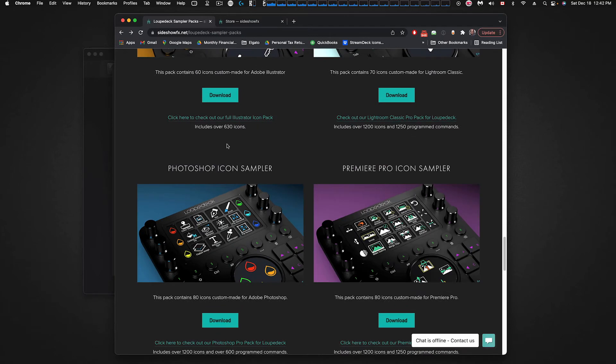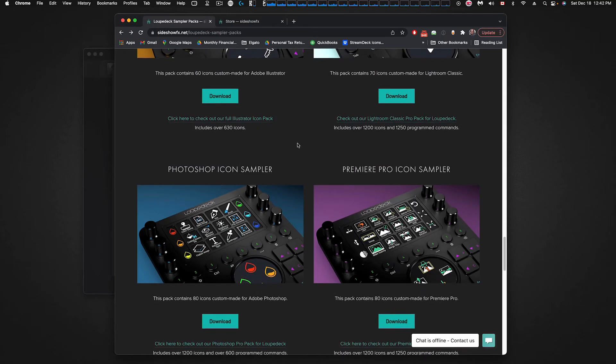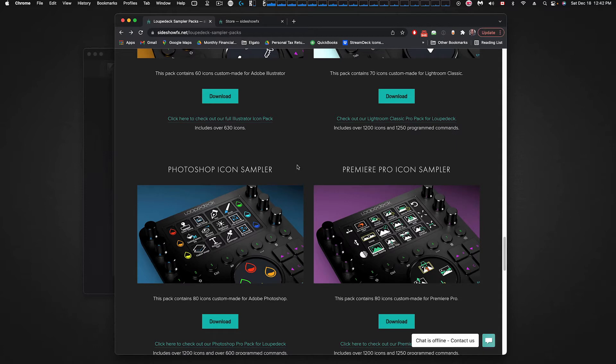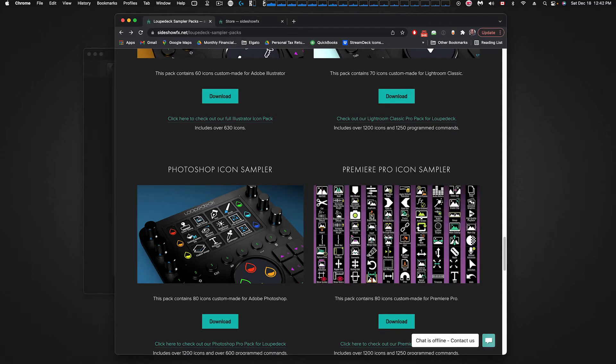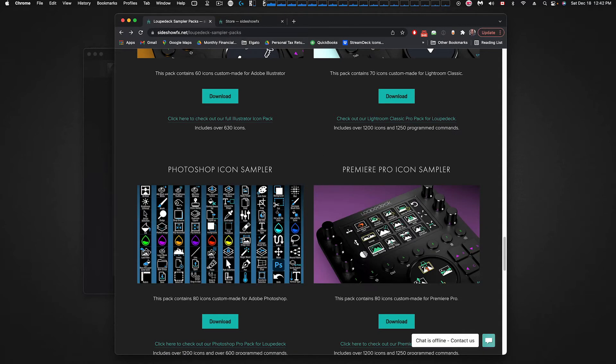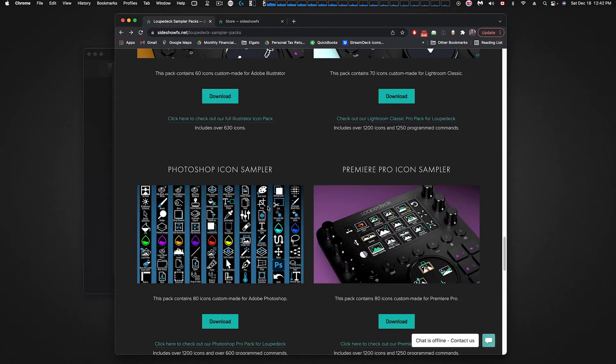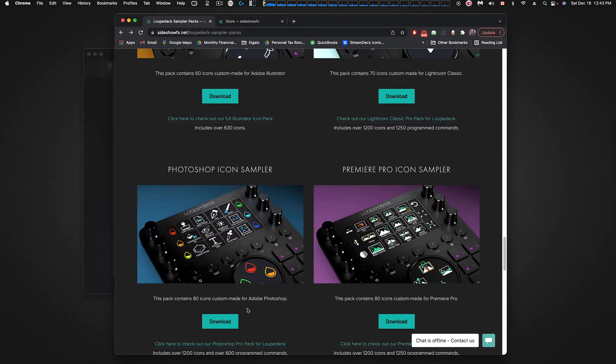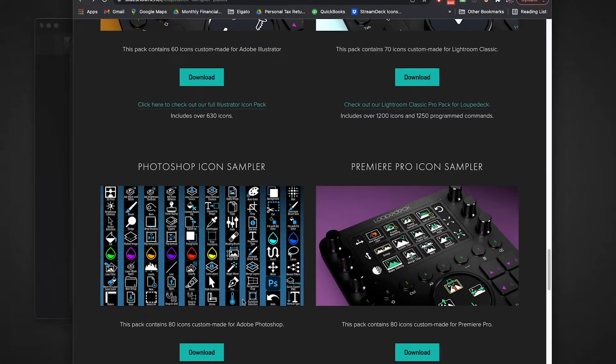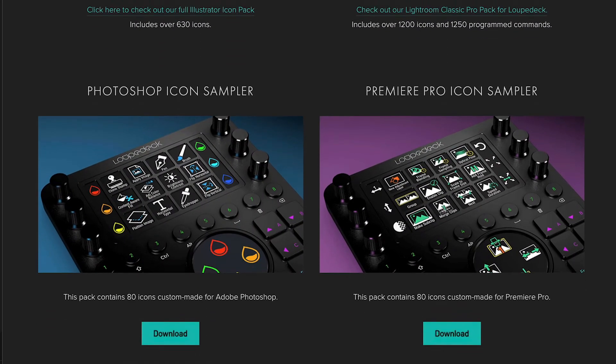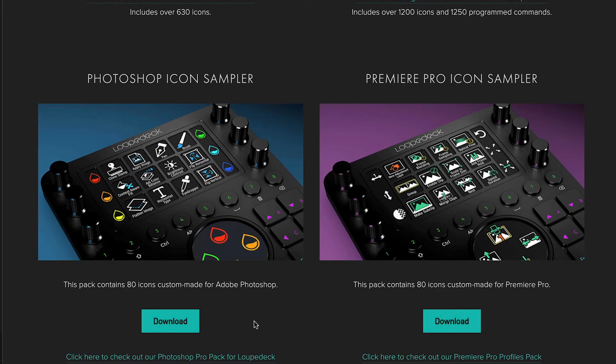You can look through any one of these. They're organized by application. For example, here is the Photoshop one. If you mouse over any one of the pictures it will just give you a quick little preview of the icons that are in this pack. The Photoshop one has 80 icons that we're giving away for free. It's very simple. If this is the pack that you want to work with, you just click the download button.